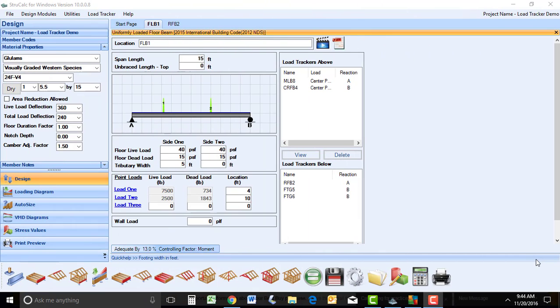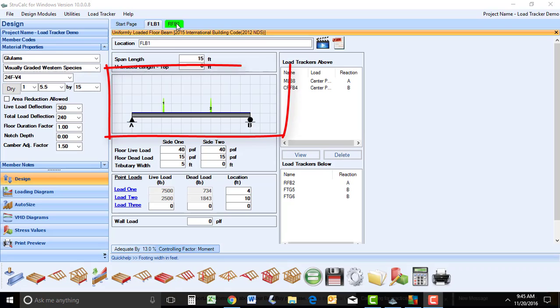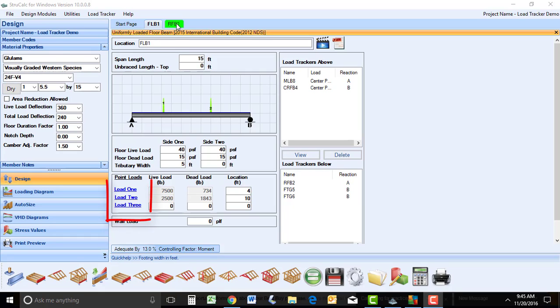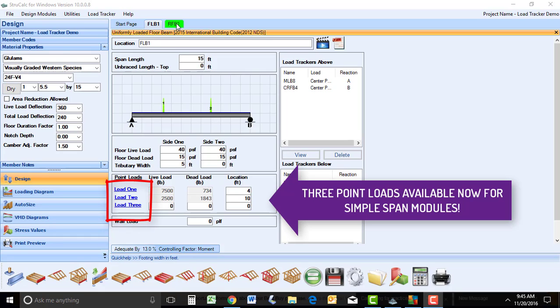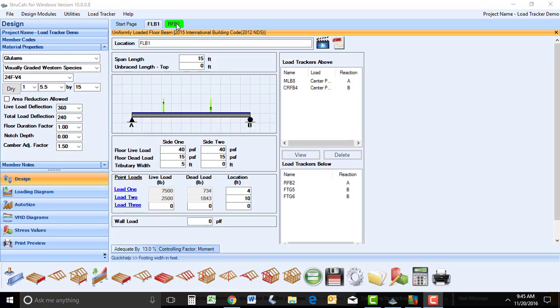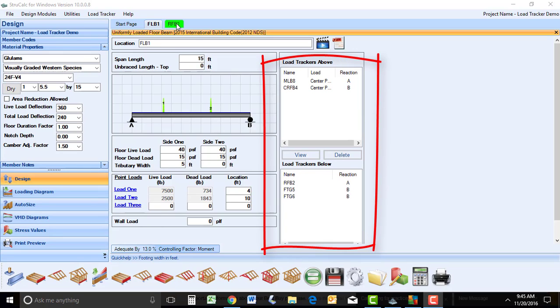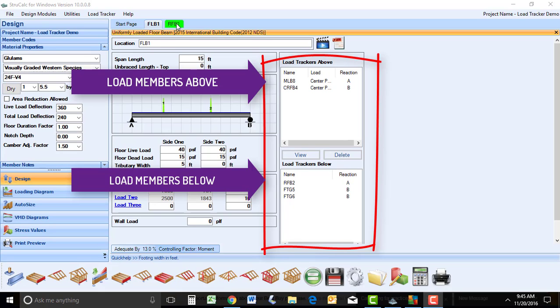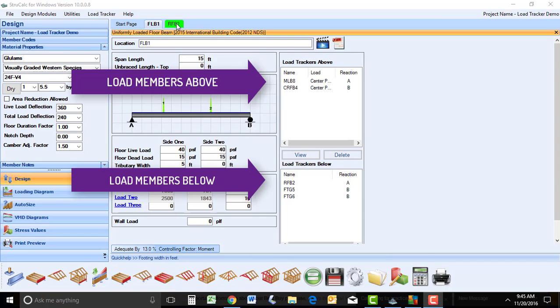I will now open the uniformly loaded floor beam module. As you can see, we have added a loading diagram on the screen so you can review and confirm the load design for that member. You can see the hyperlink at the point load input box which allows you to add reactions from another beam to this design. Along the right part of the screen, you can see the LoadTracker Summary box which shows which members are linked directly above and below this beam through LoadTracker on your project.